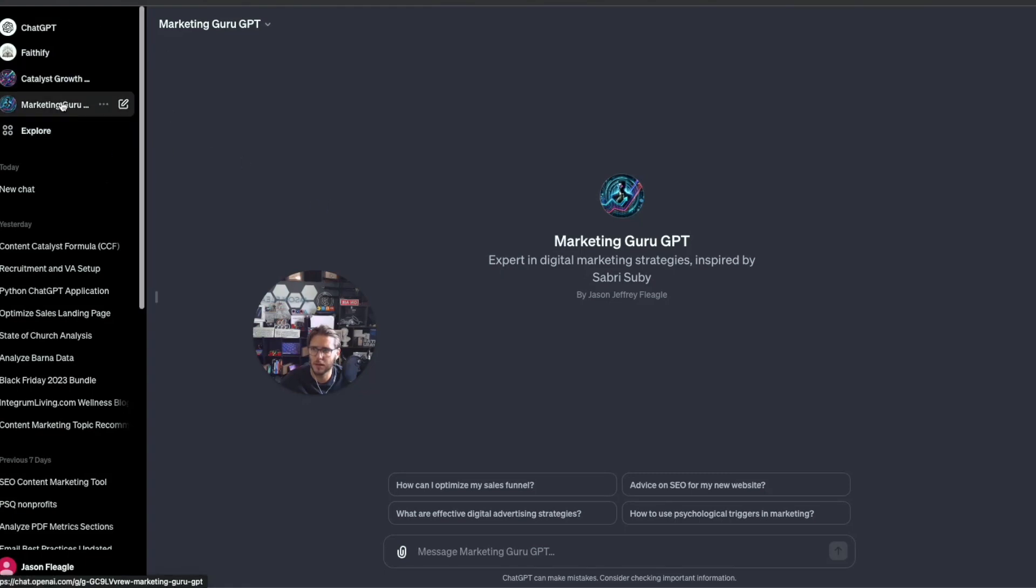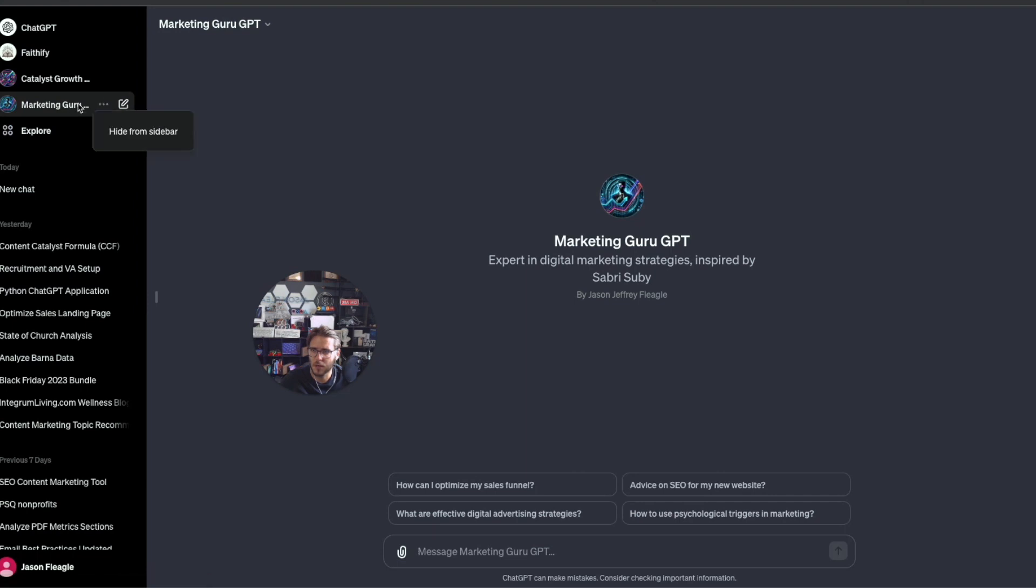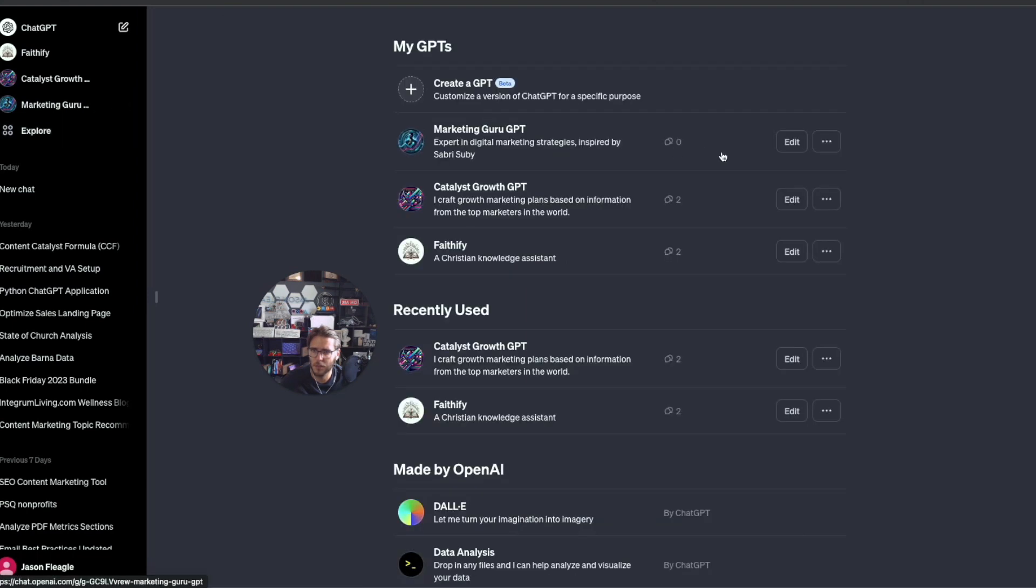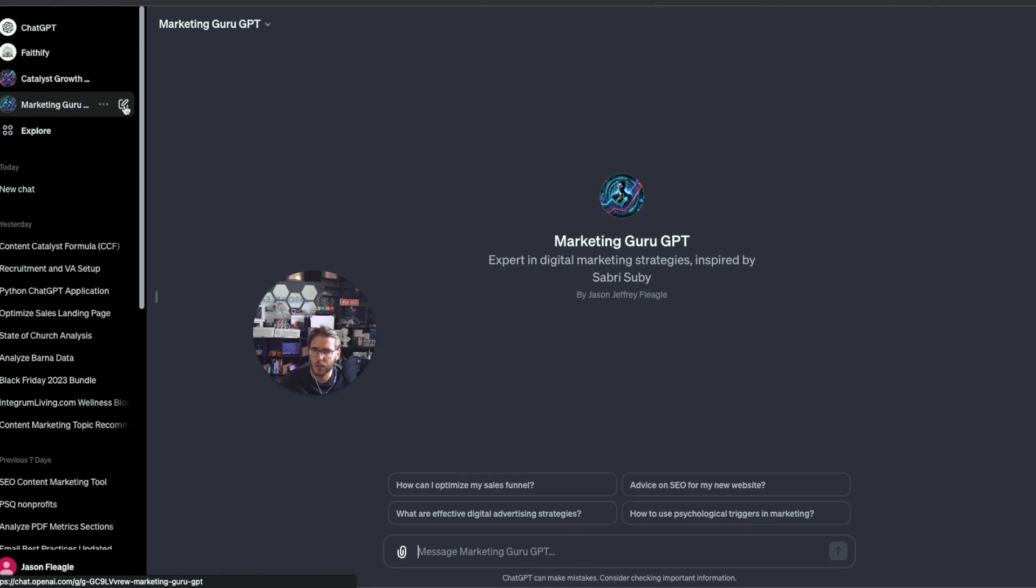It shows up here on the left-hand side for your custom GPTs. If you want to edit the GPT, you can click on Explore and go back in here, then click on the editing button. If you click on this new chat, this is where it will bring up a new chat using the Marketing Guru GPT.